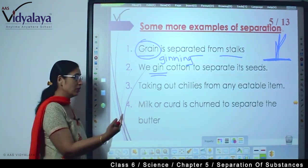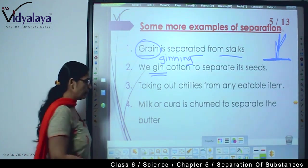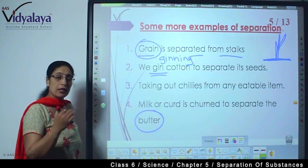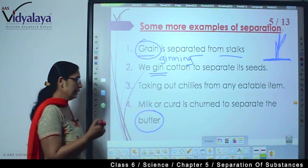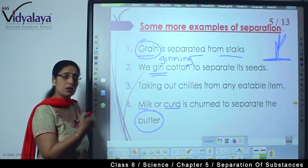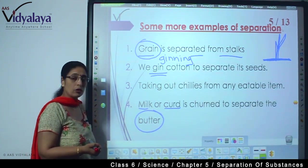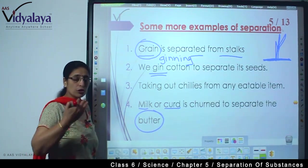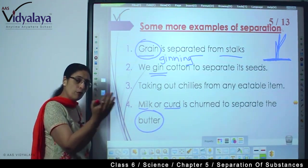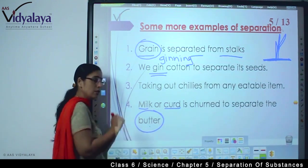It is milk or curd that is churned to separate the butter. Do you know the process of making butter? We take milk or curd and churn it very fast — bhoot tez ghumate hain. A thick portion comes out and gets separated from the rest of the liquid, and that thick portion is butter.